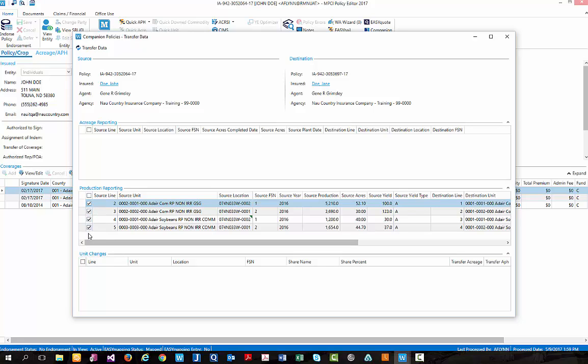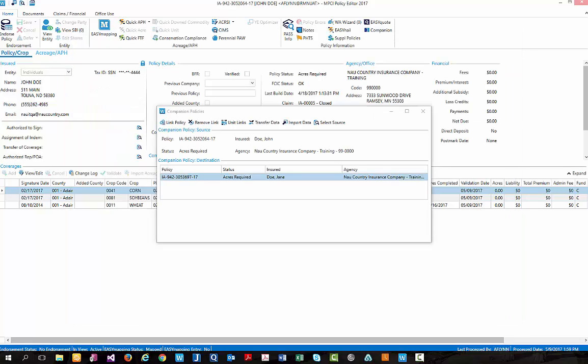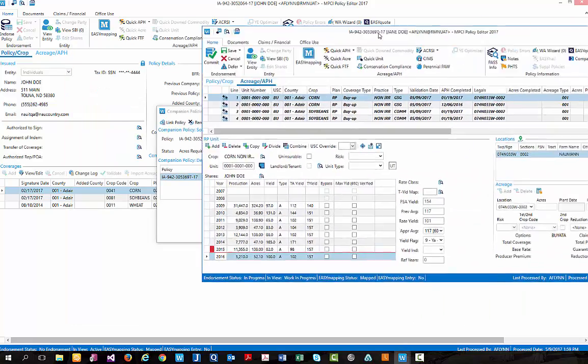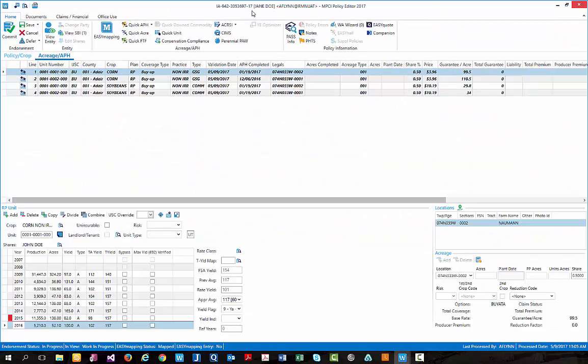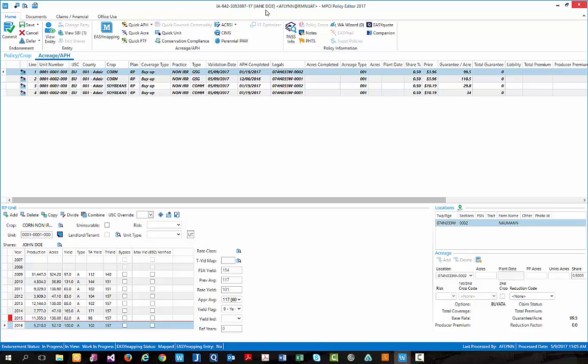As you can see, all four units are currently selected to be transferred over from John Doe to Jane Doe. Doing so, we simply need to select the transfer data button found in the upper left hand corner, which will then bring over the companion policy, in this case Jane Doe, or also known as the destination policy, as the John Doe policy is titled the source policy, where we can review the production that was transferred over.